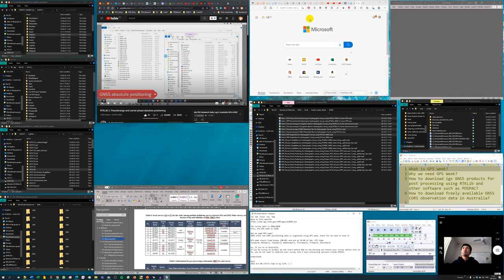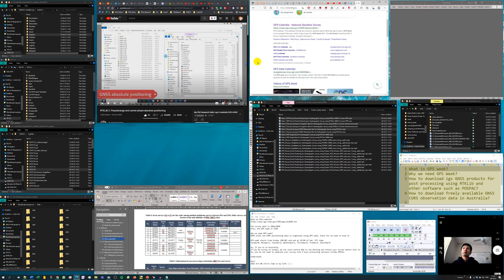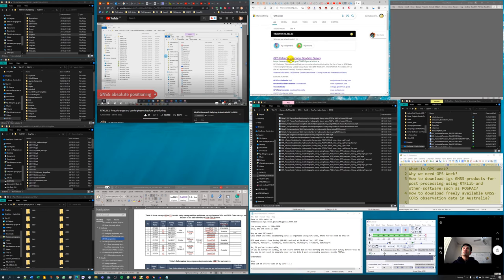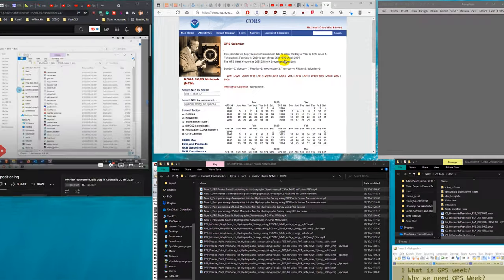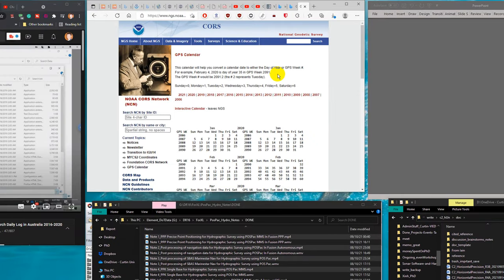If we don't know the GPS Week, we can search online. One very helpful source is the GPS calendar from the National Geodetic Survey (NOAA), a US government website dedicated to GPS Week information. From this website I can check the GPS Week for every single day from 2006 to 2021, which is sufficient for my study and work.